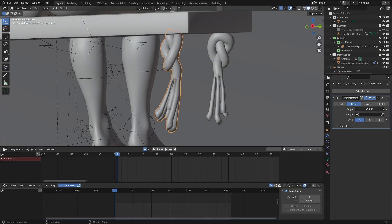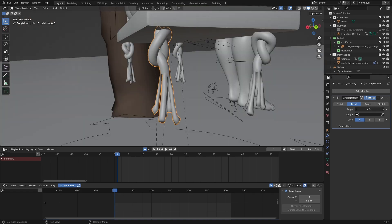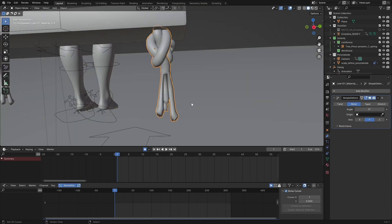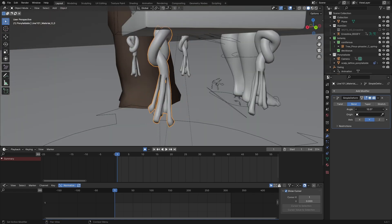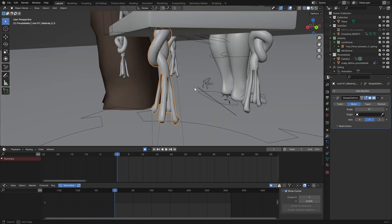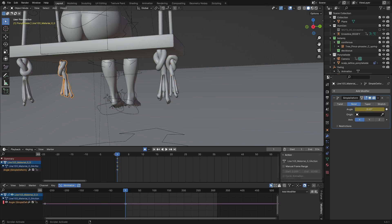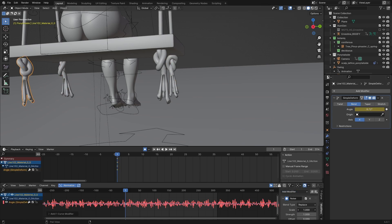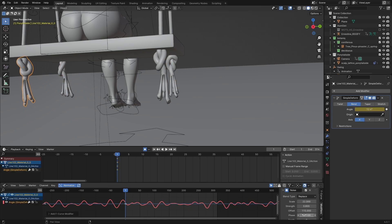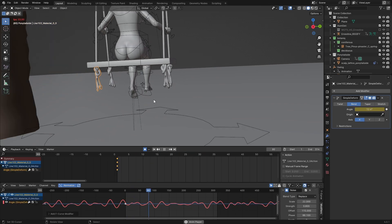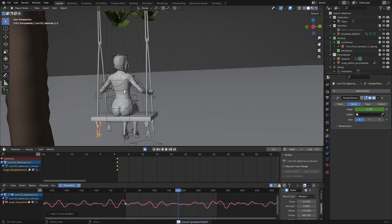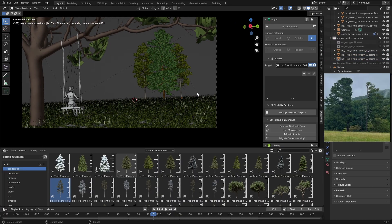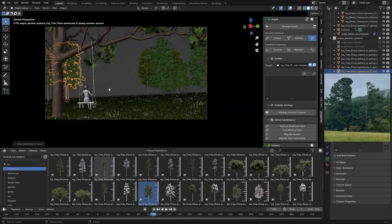For smaller parts where you want to add motion — such as the knots at the bottom of the swing — you can add a simple Deform modifier set to bend and animate the angle value. I added a noise modifier in the Graph Editor to animate it, and it doesn't really matter if it loops perfectly since it's a small and random motion.